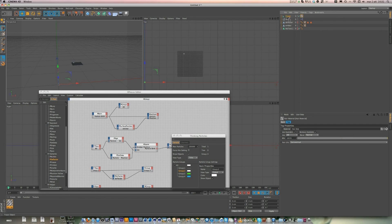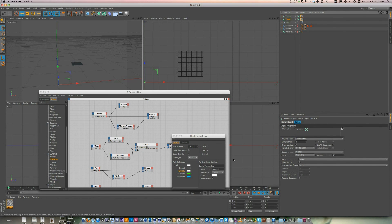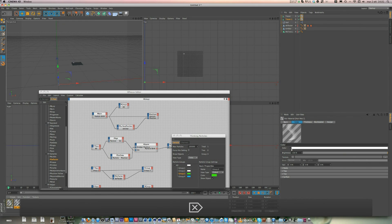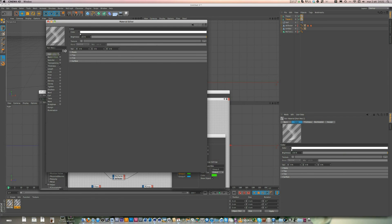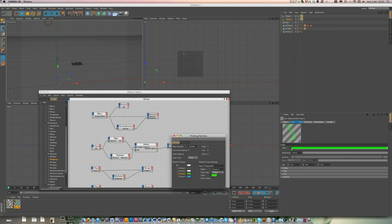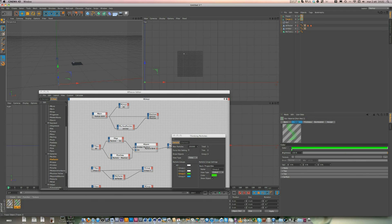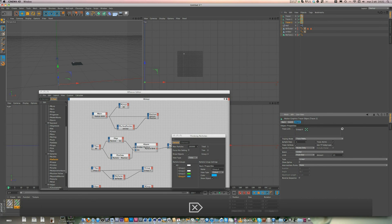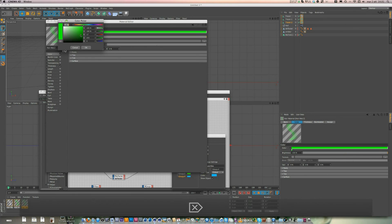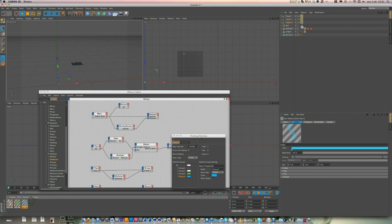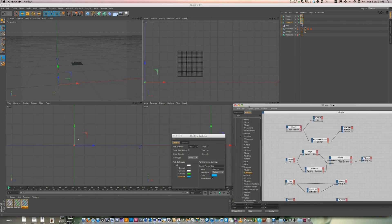And you can duplicate the Tracer, go inside and change to Group 3 — which is green. Duplicate the material, go to Color and choose green. Put green here. Then you can duplicate again, choose Group 4, delete Group 3, duplicate the material and change the color. Put that color here. Let's see the effect.